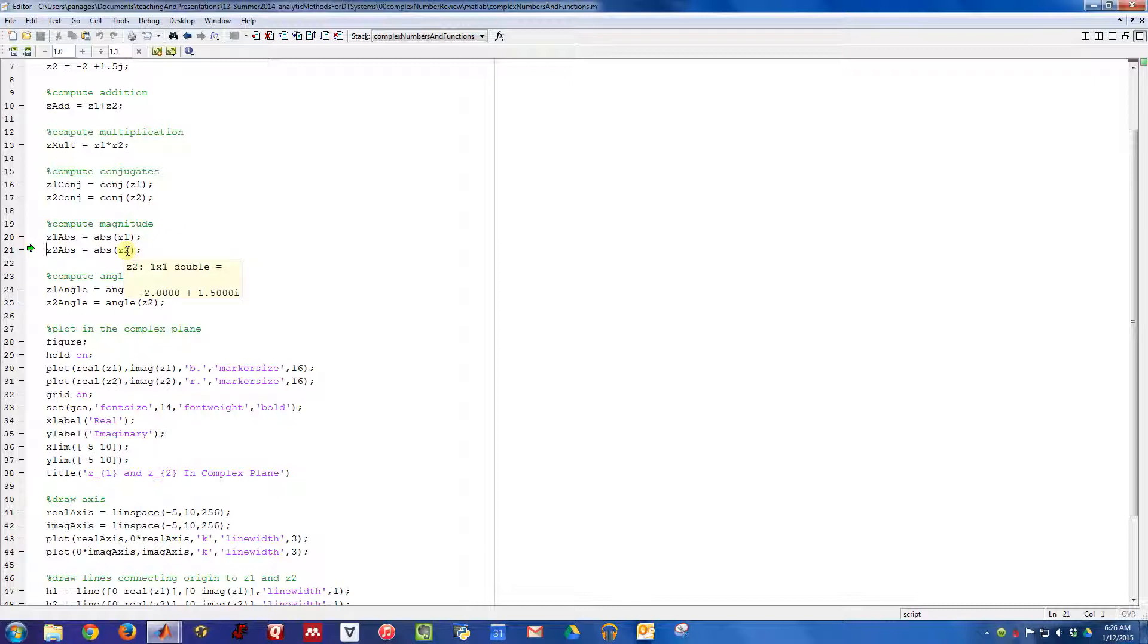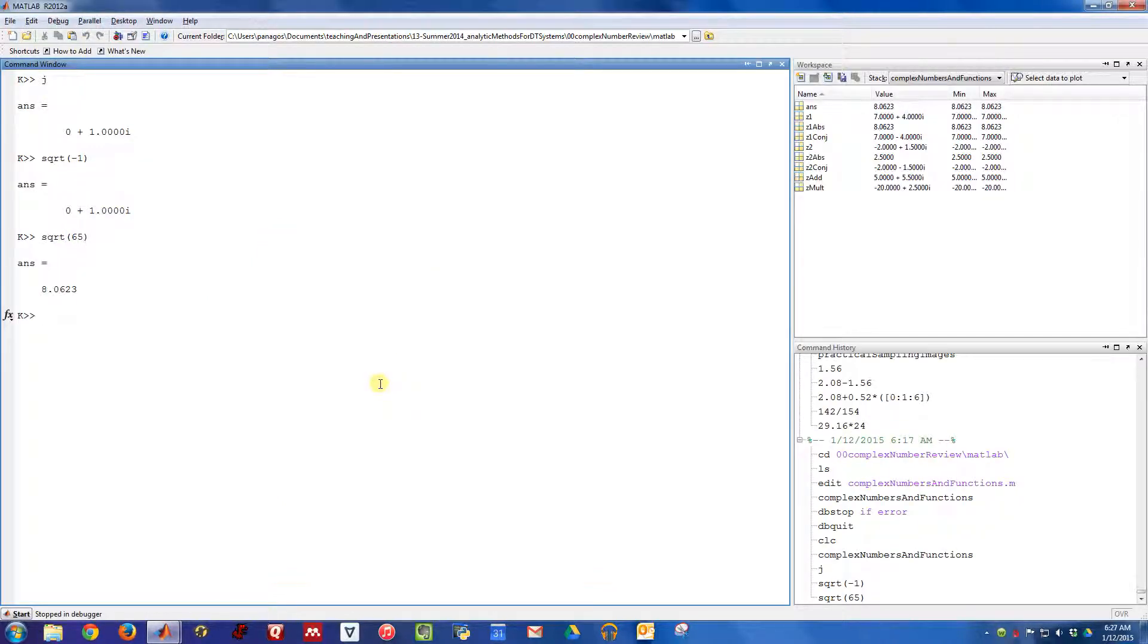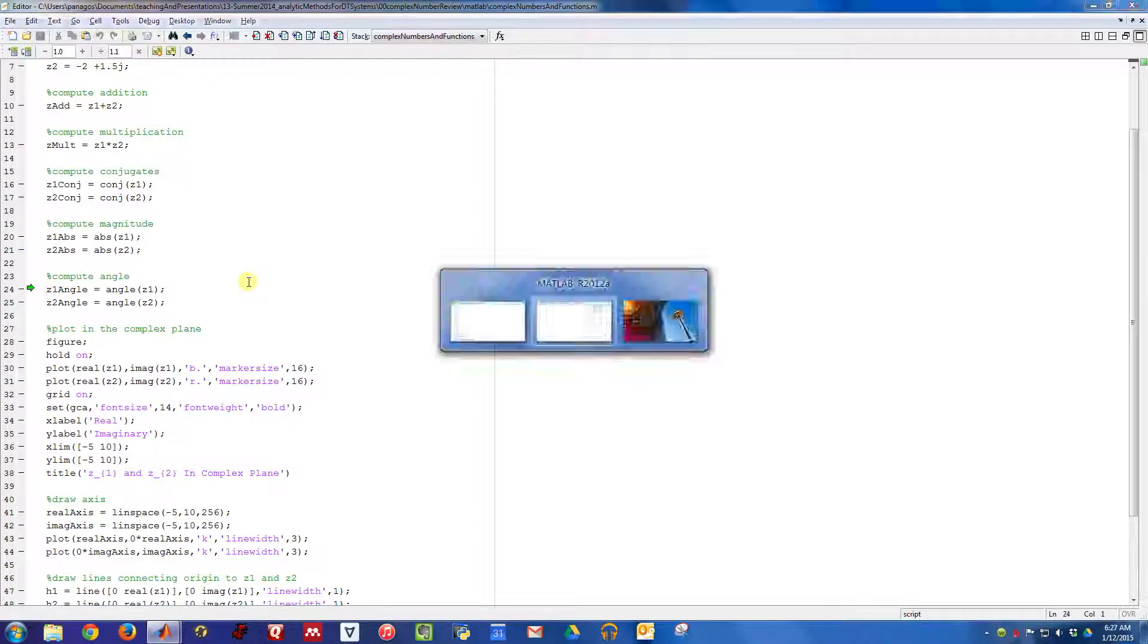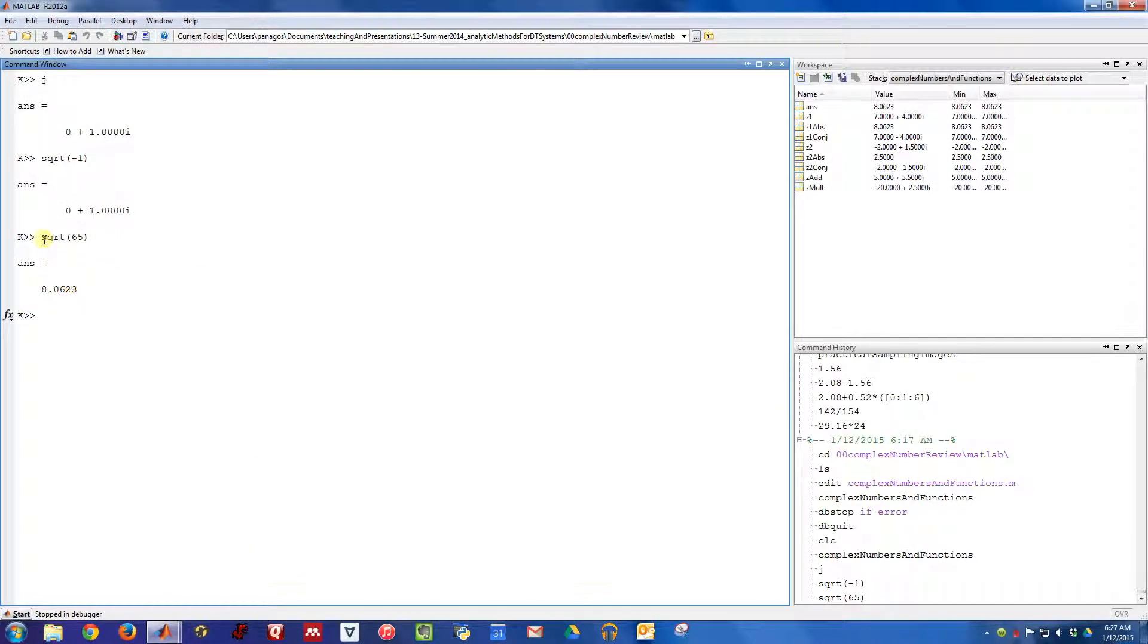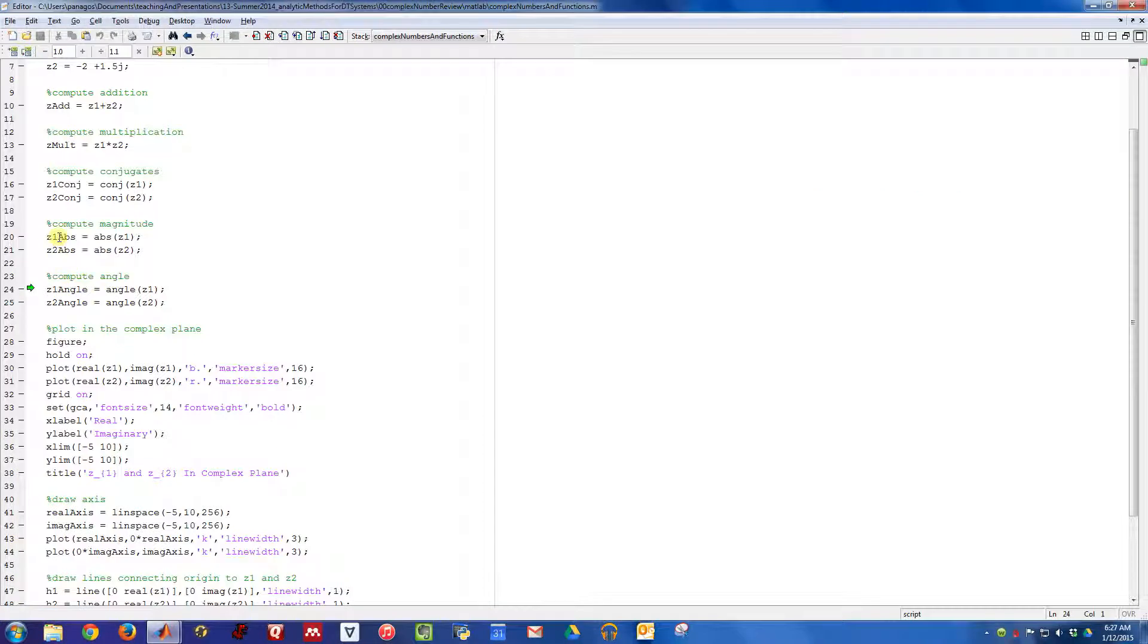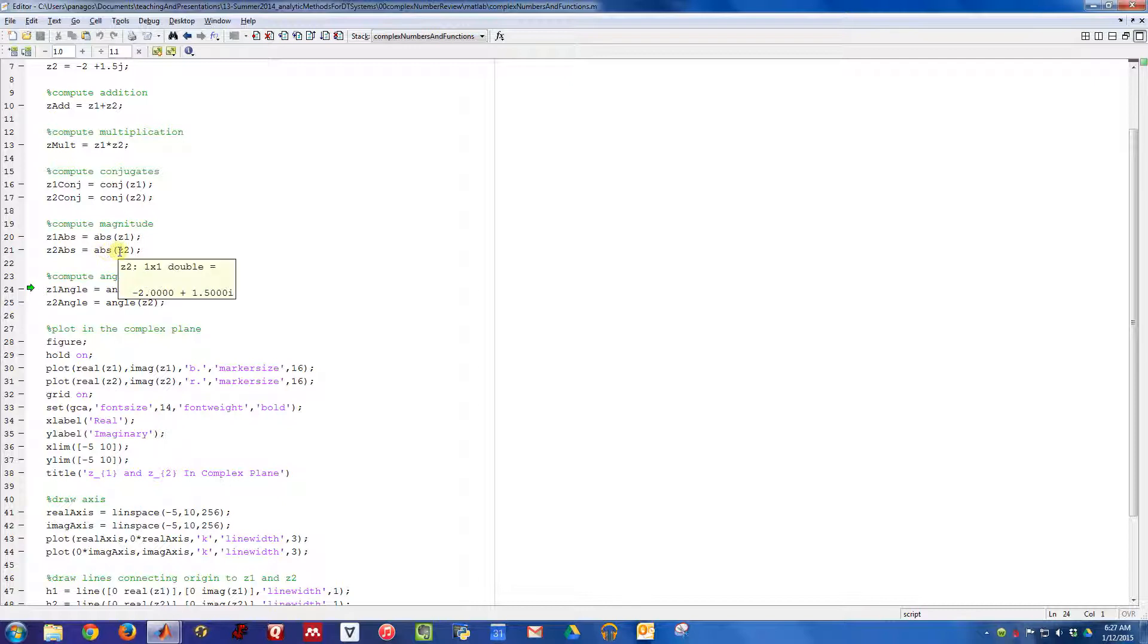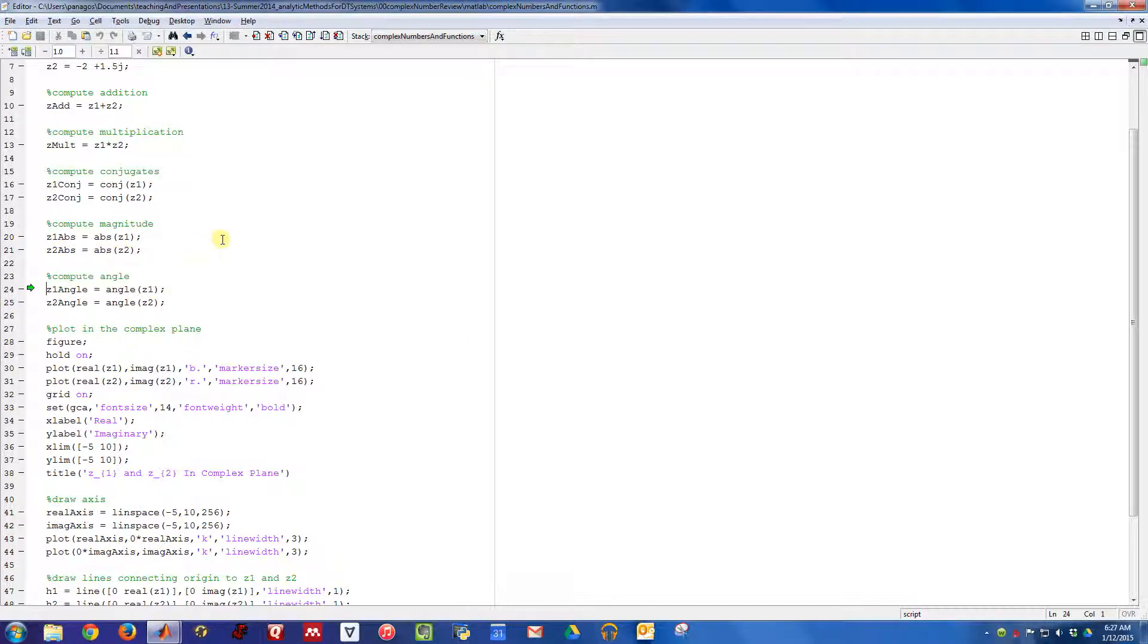If I compute the magnitude of Z2, I get 2.5. By hand we computed that the magnitude of Z1 was equal to the square root of 65, which is 8.0623, and that's exactly what we get. You can do the same thing for the magnitude of Z2.